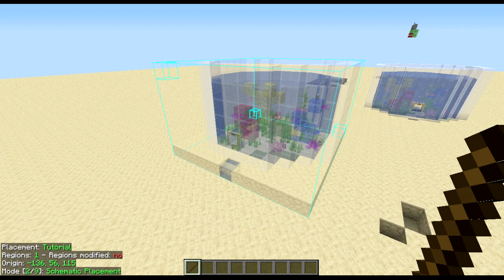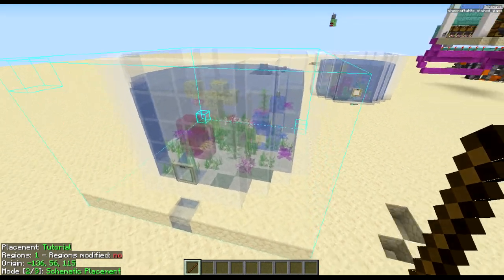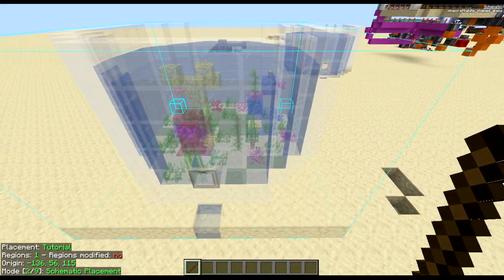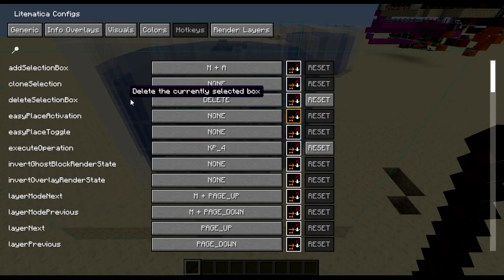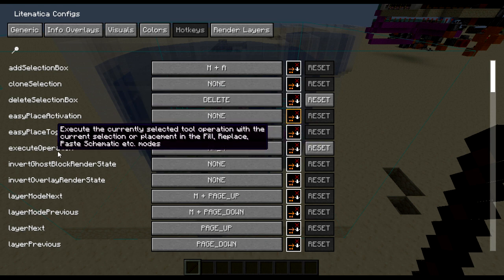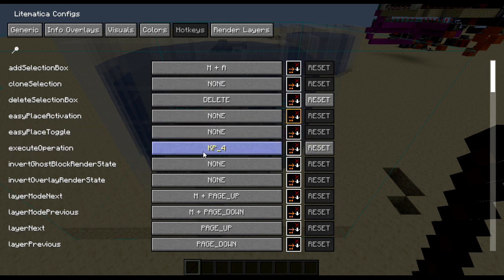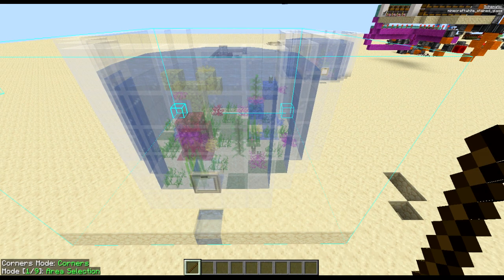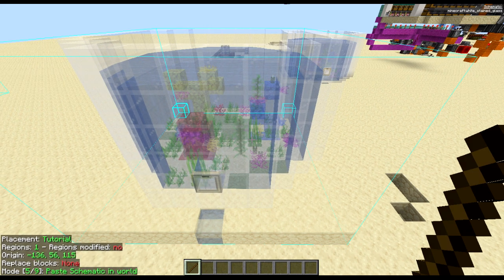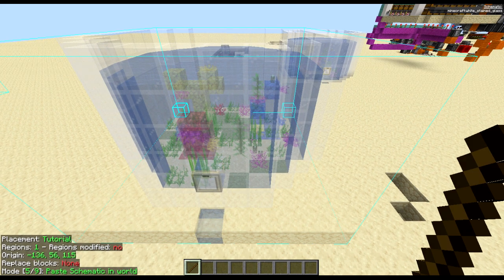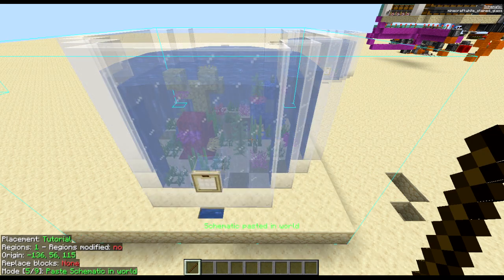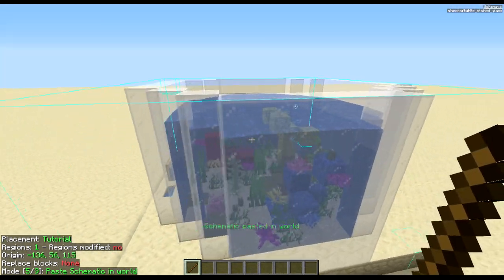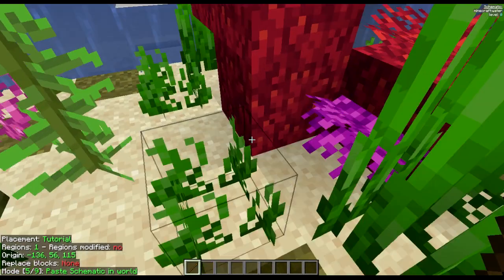Now let's change it back to full. To place this in you are going to want to go into your M and C, go down to hotkeys, click a key under execute operation, set that to whatever you want, change the mode to paste schematic, press whatever key you have selected, it will paste it and it is fully interactable.